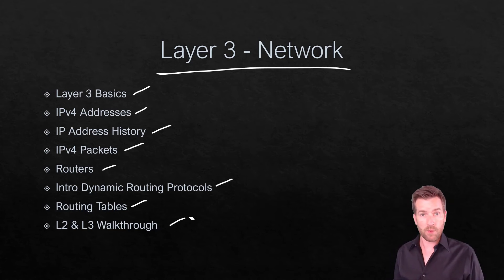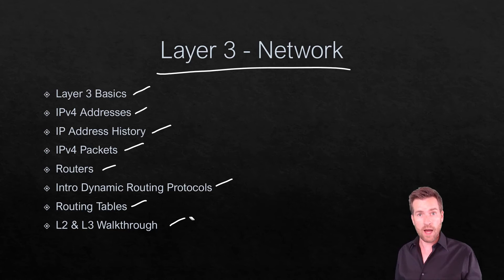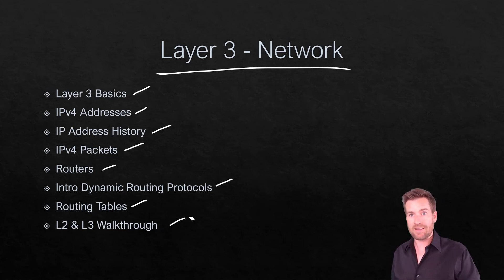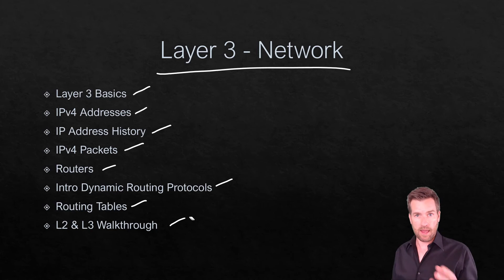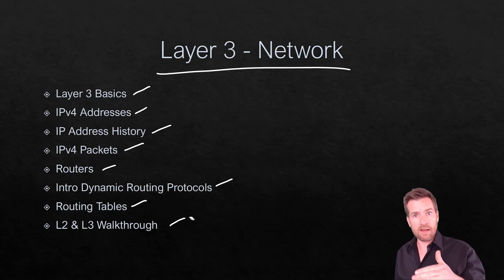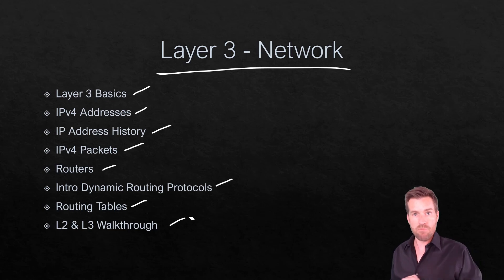And finally we'll wrap up with a layer 2 and layer 3 walkthrough where we'll wrap up these two layers and see from a higher level how communication flows and how the internet makes communication happen.